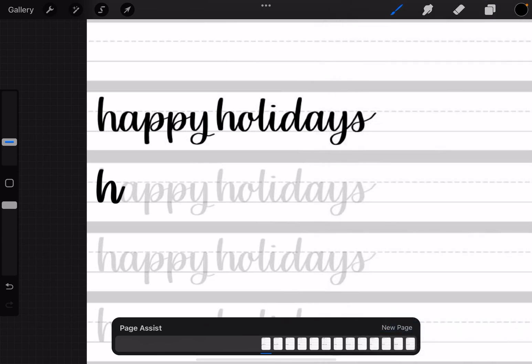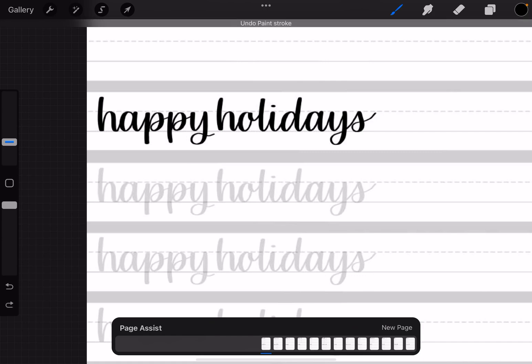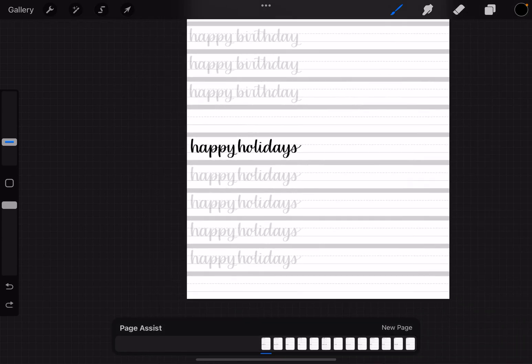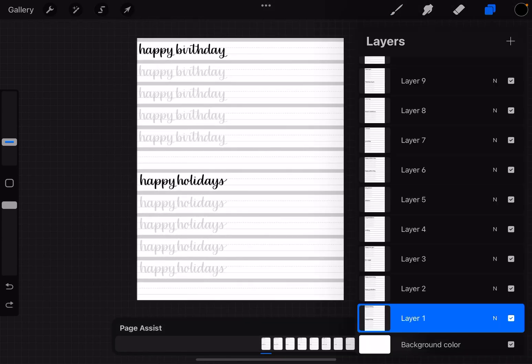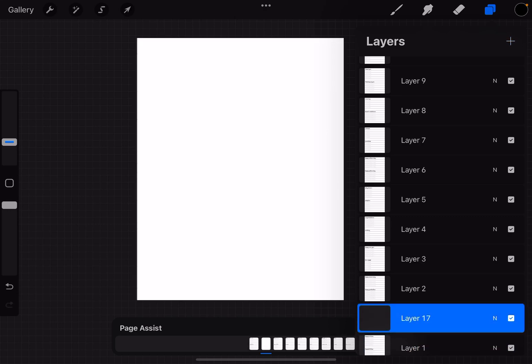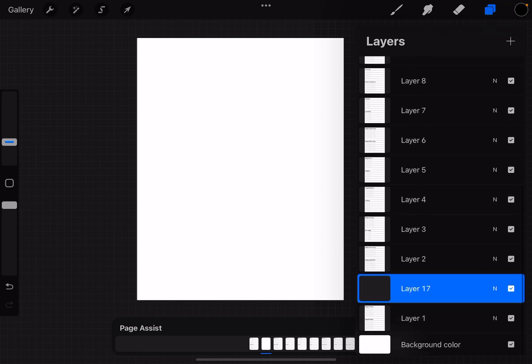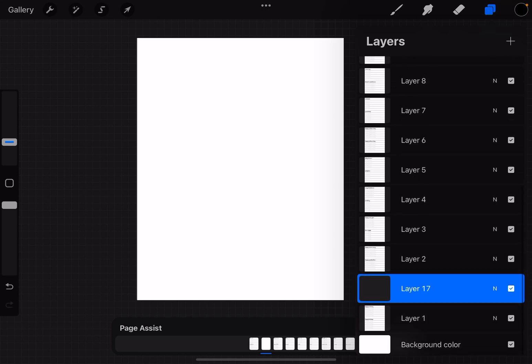So I'm going to undo that and show you what you want to do is in this plus sign next to where it says layers, we're going to tap that plus sign and it's going to add a new blank layer. But you can see now that we have this blank canvas and now we can't see what's beneath it.